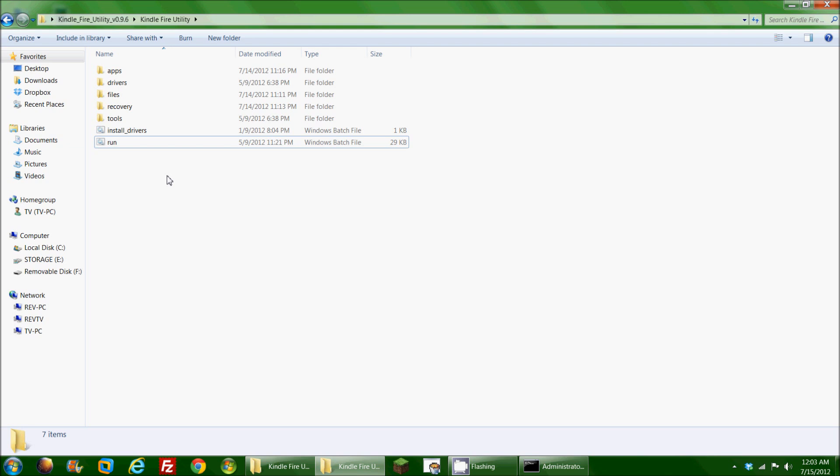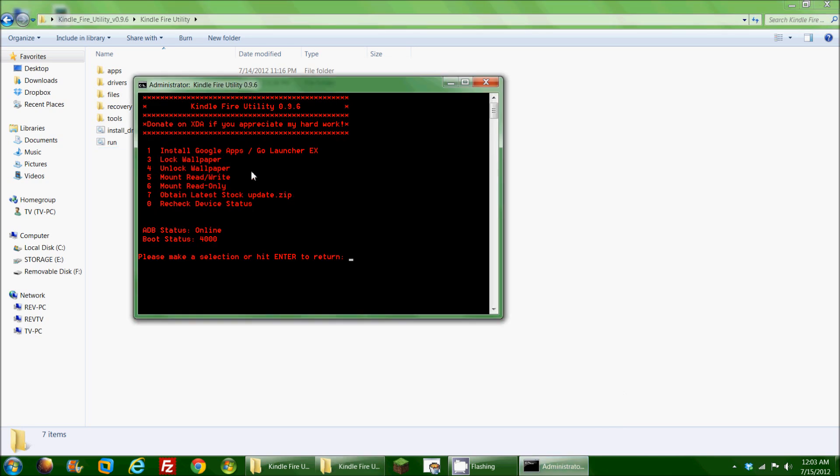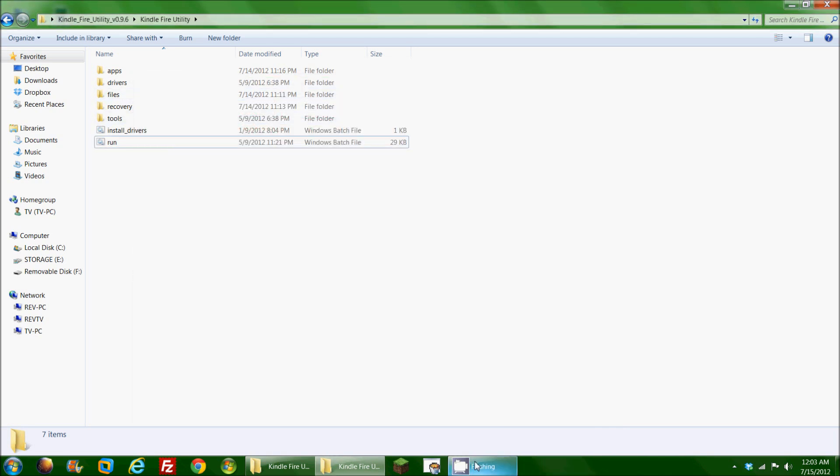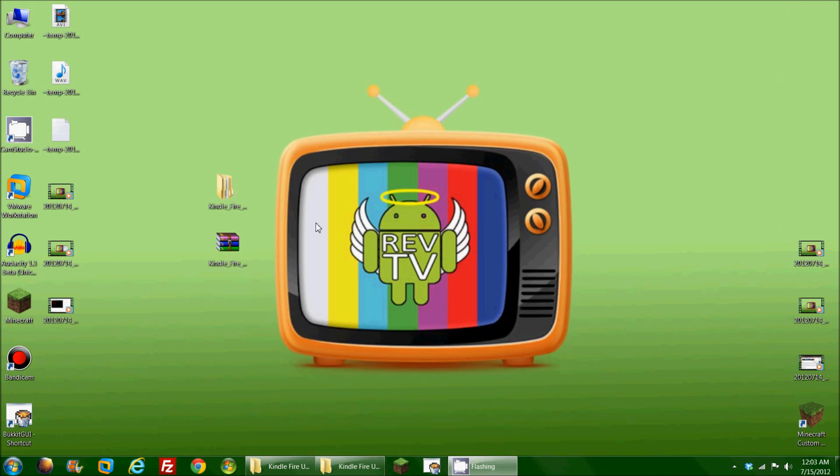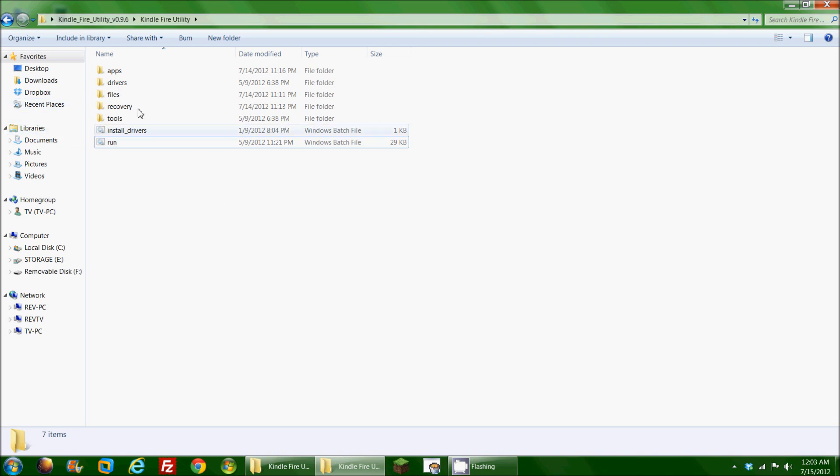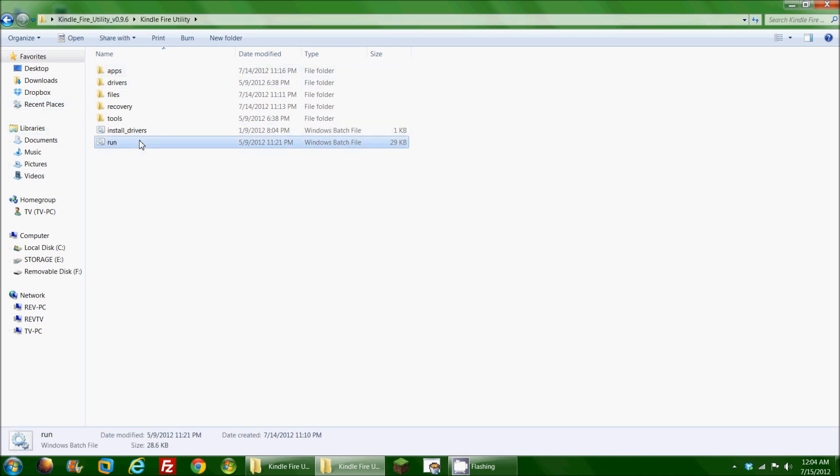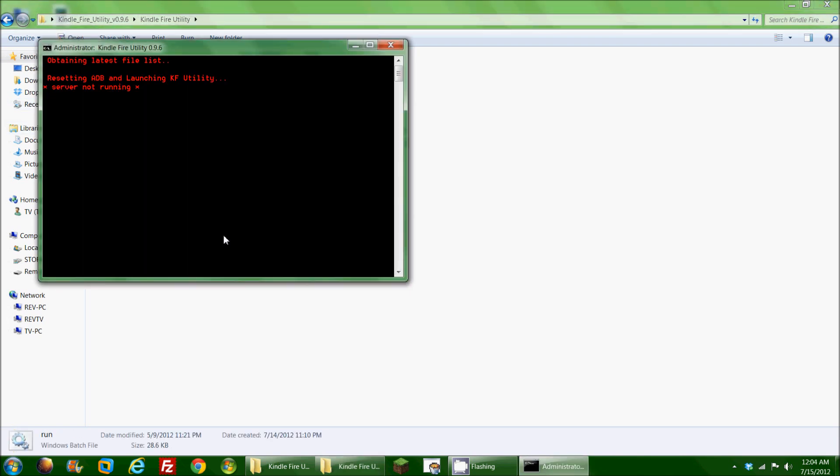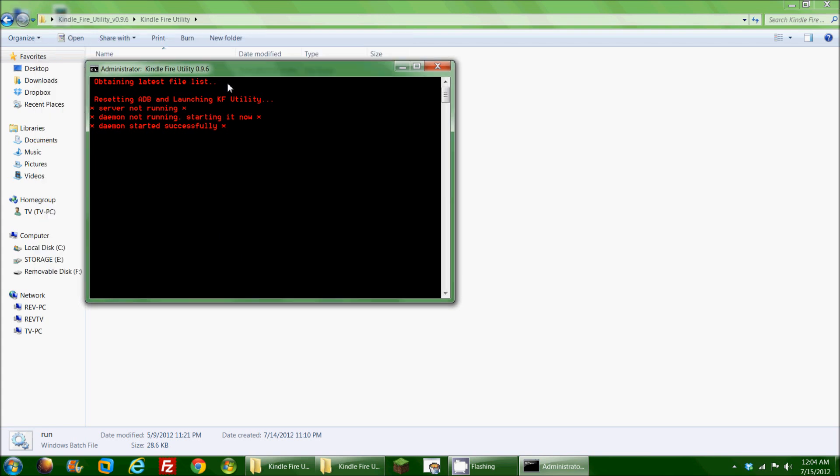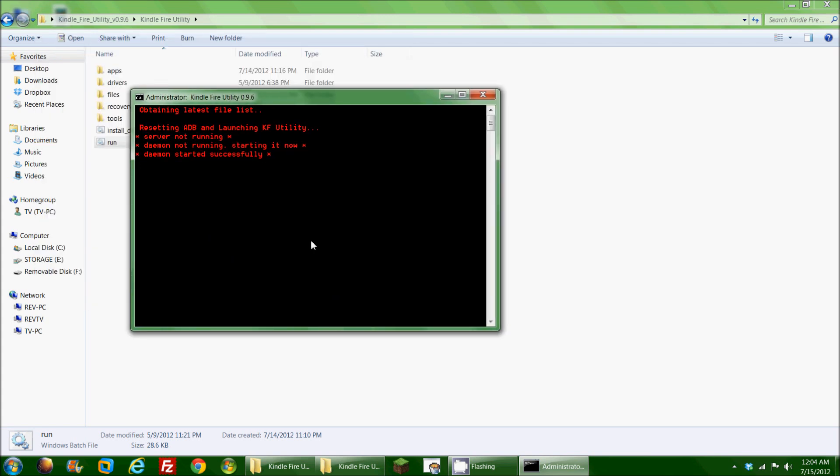Now we're going to take it a step further in this video. I still have the Kindle Fire utility running. This is a file that I downloaded and put into the folder here. The drivers have been installed, and now I'm going to hit run, at which point it gives me the ability to install different things onto my device.